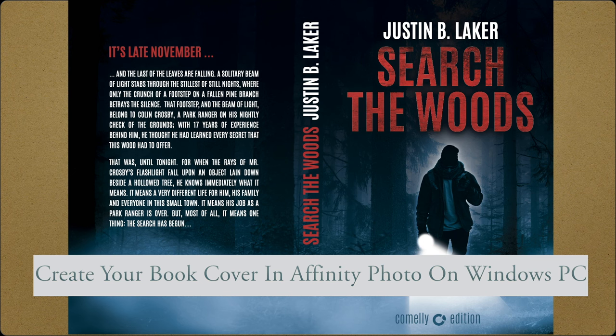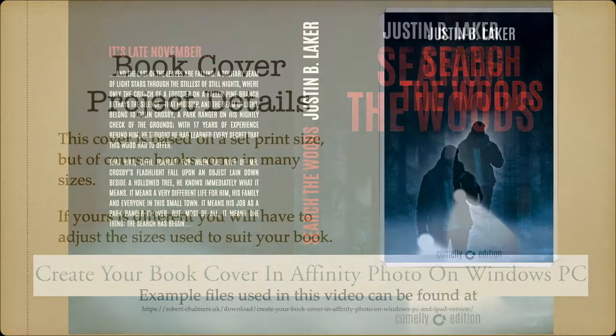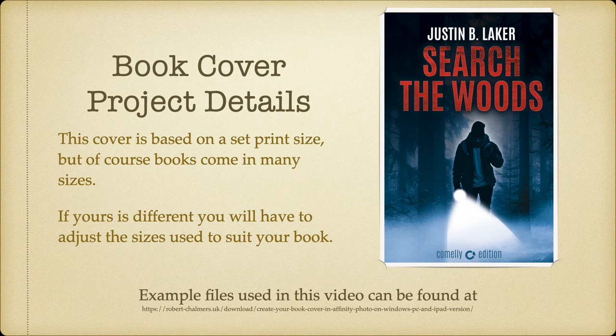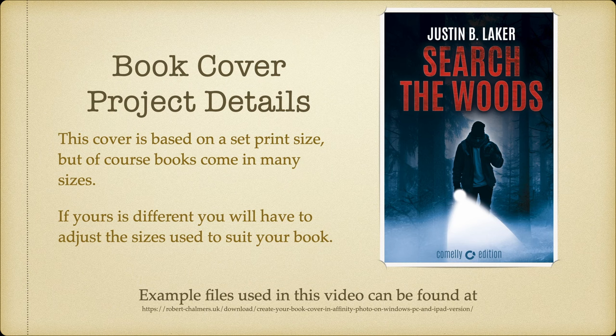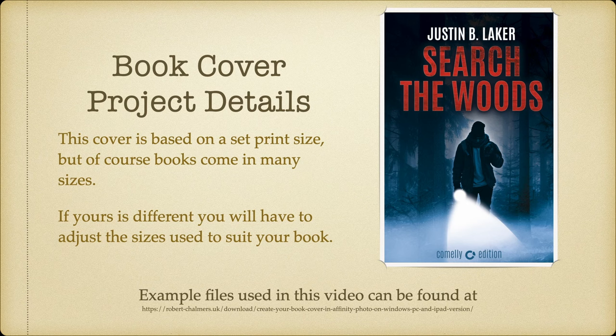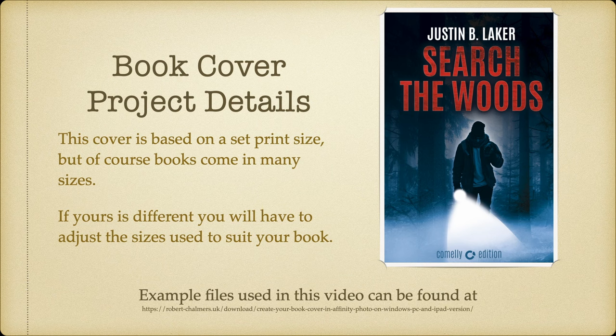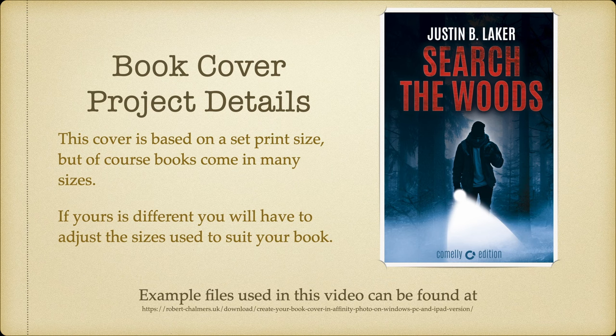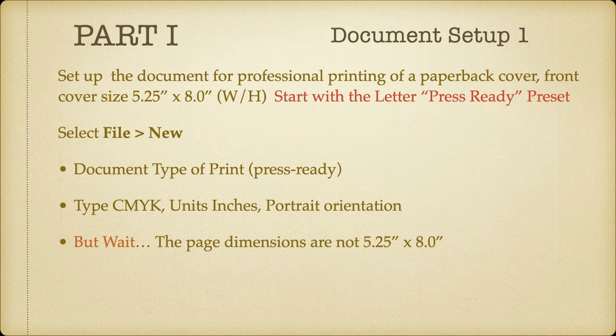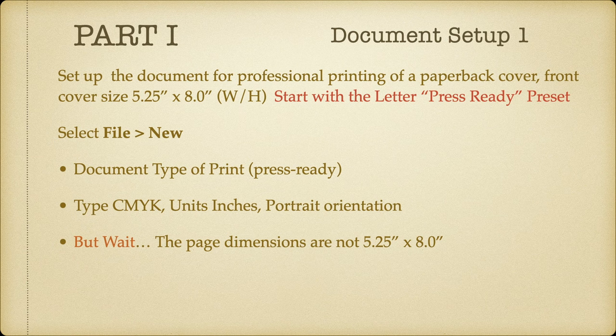So let's go right into it. Now the book cover project details: this cover is based on a set print size, but of course books come in many sizes. If yours is different you'll just have to adjust the sizes used in this exercise to suit your book. Example files used in this video can be found at that following address, my download site: create your book cover in Affinity Photo on Windows PC and iPad version. Now there's a mouthful for you. You might have to pause it there while you write that down, however you'll also find it in the description which follows this video.